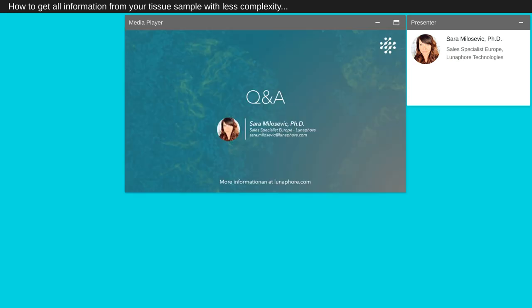It's now time for our Q&A session. Please submit your questions, I will be pleased to answer. Thank you very much.